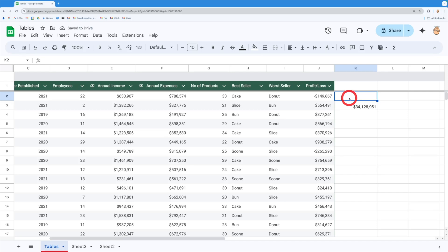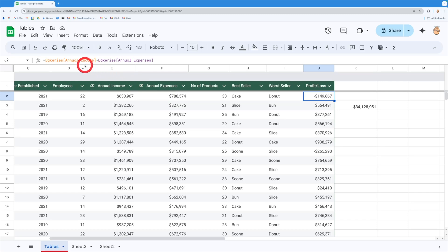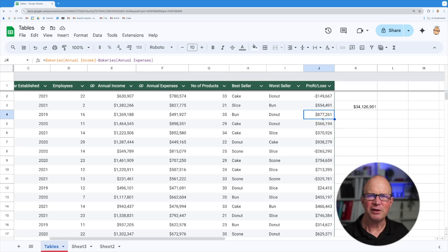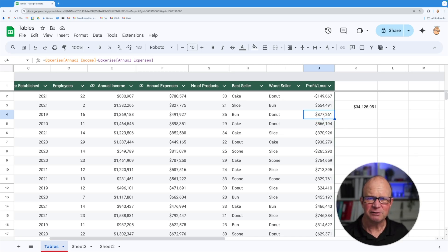And now we've got our profit and loss sitting inside this space really nicely. Now let's have a look at what it's doing with the formulas. If I click on here you'll notice that I've got the annual income take away the expenses. If I click on the next one it's also got the same formula as we go down. So this is taking into account the relative referencing that we need and I don't have to change the formula for it.